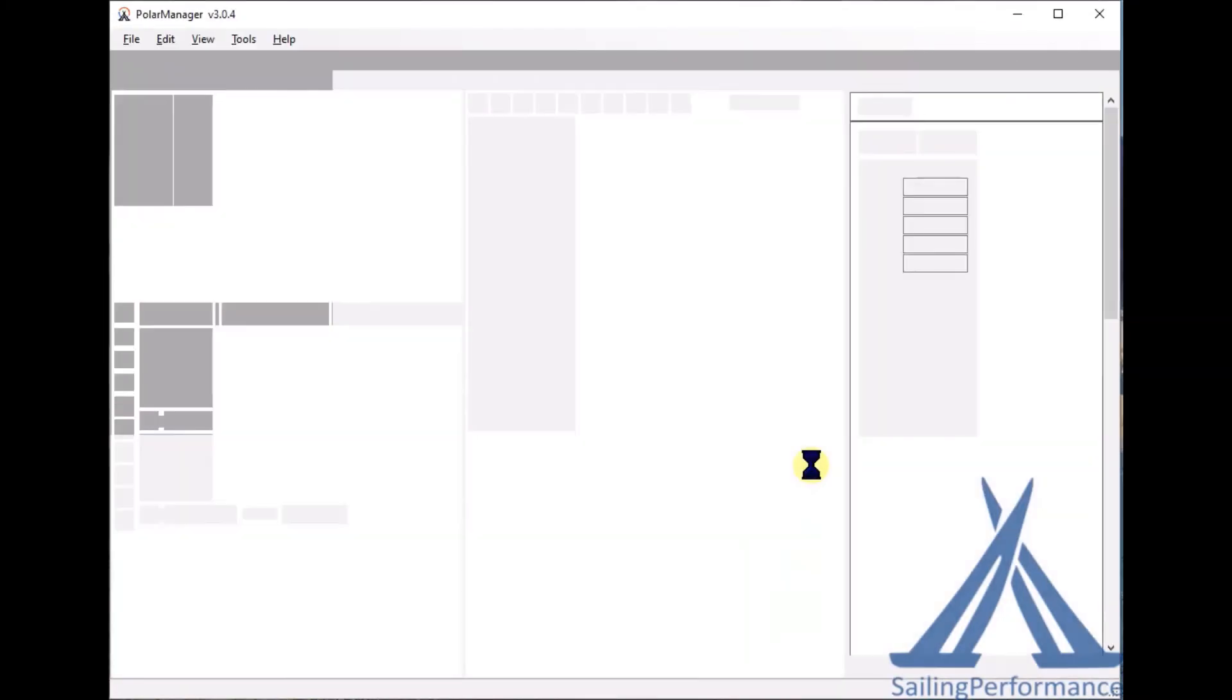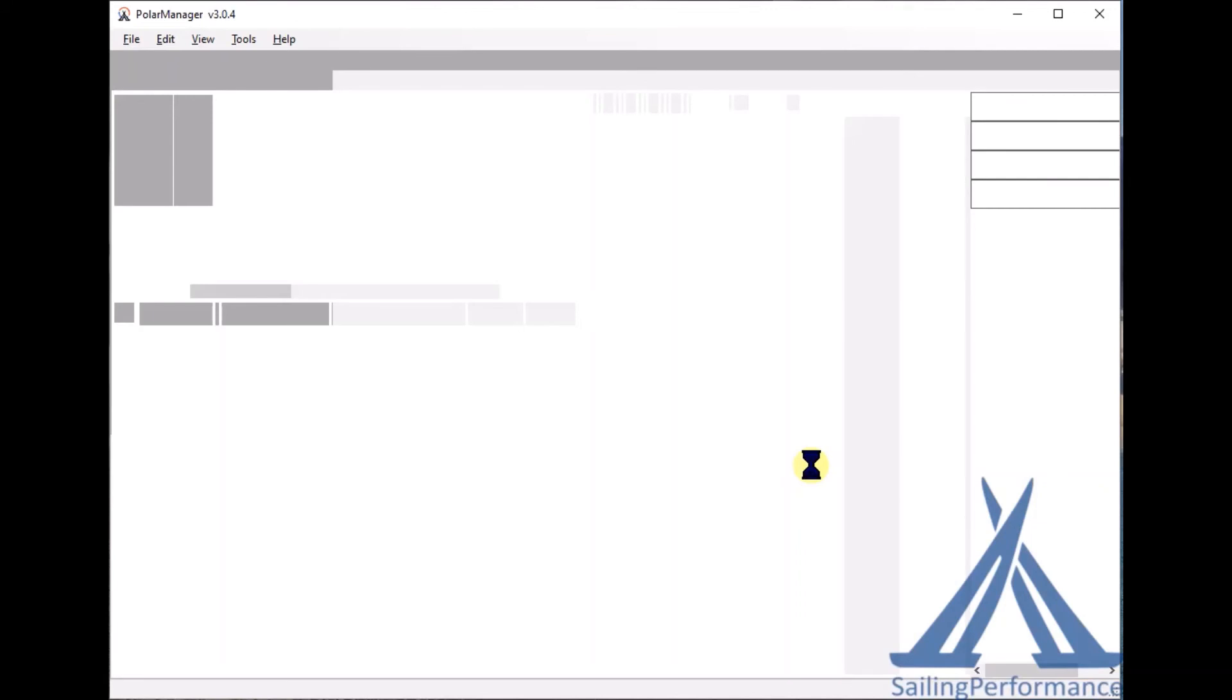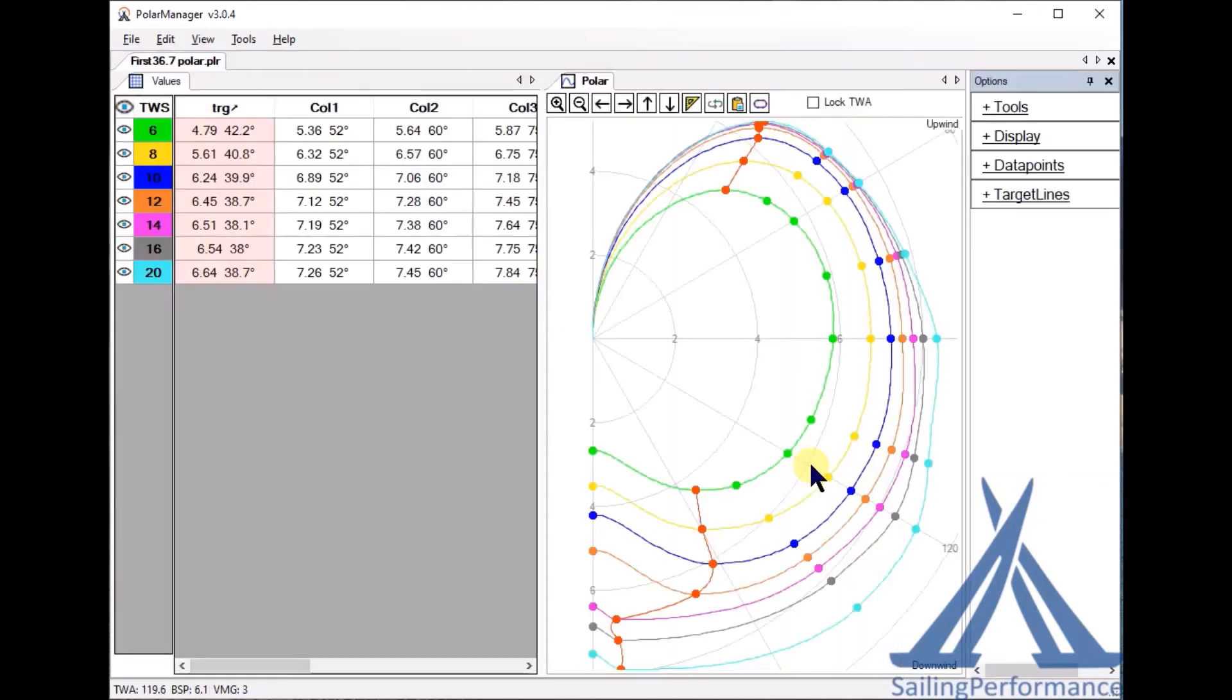Click yes and there you go, you have a polar for First 36.7.